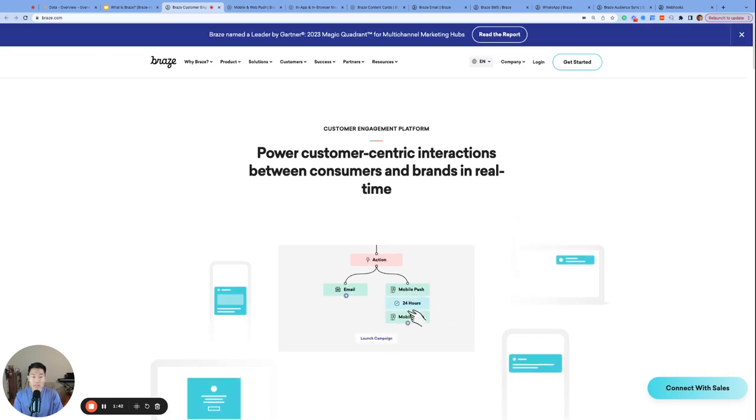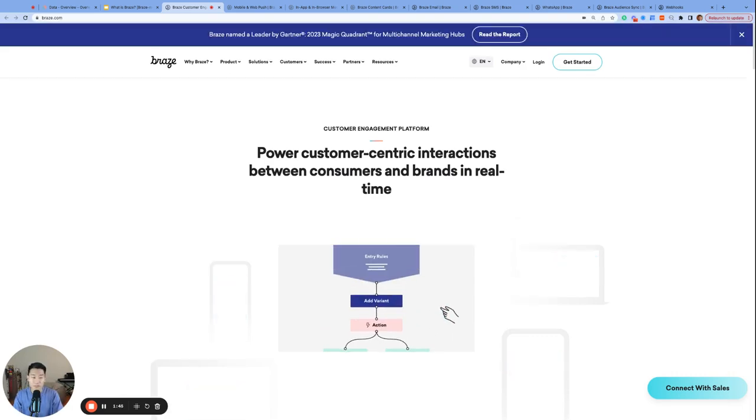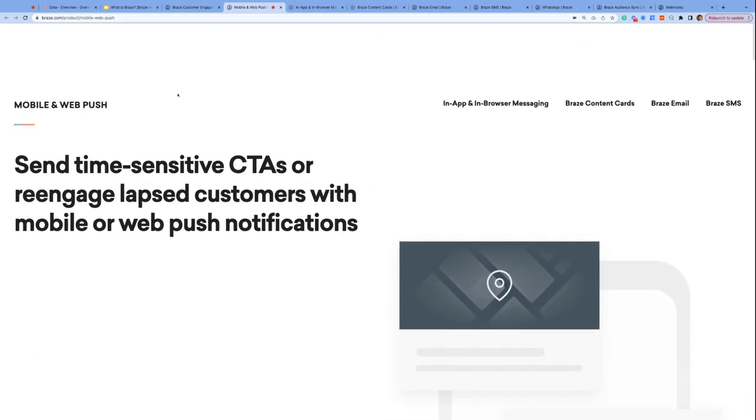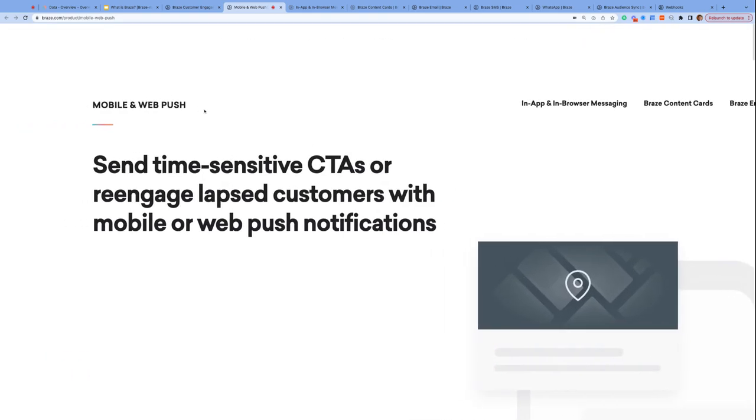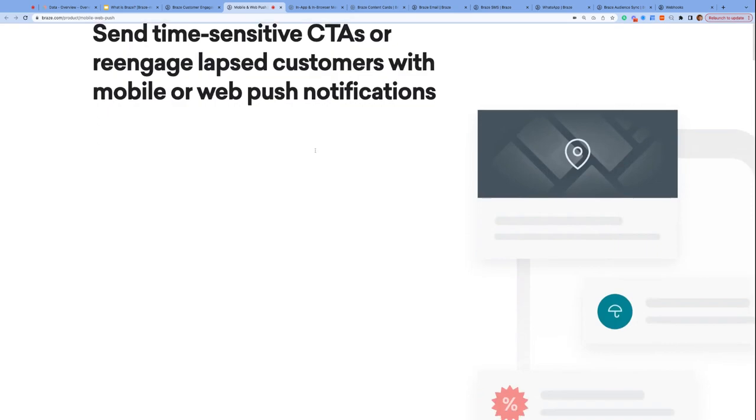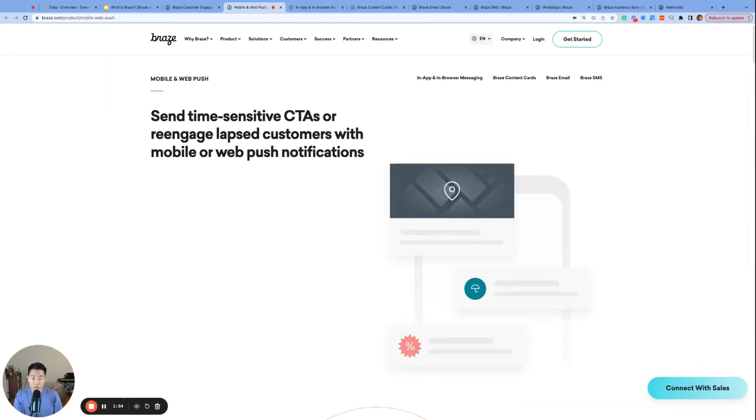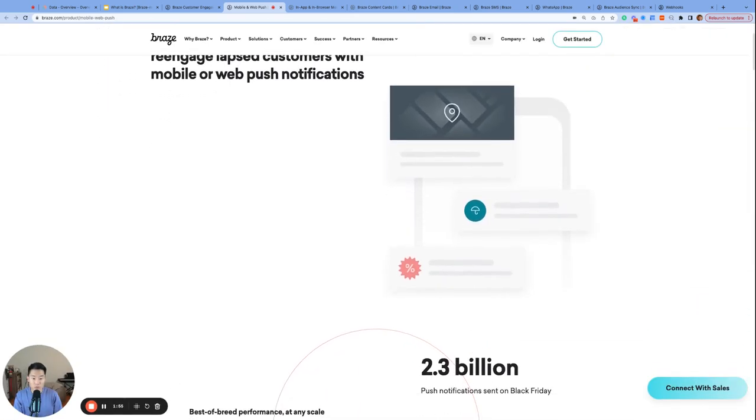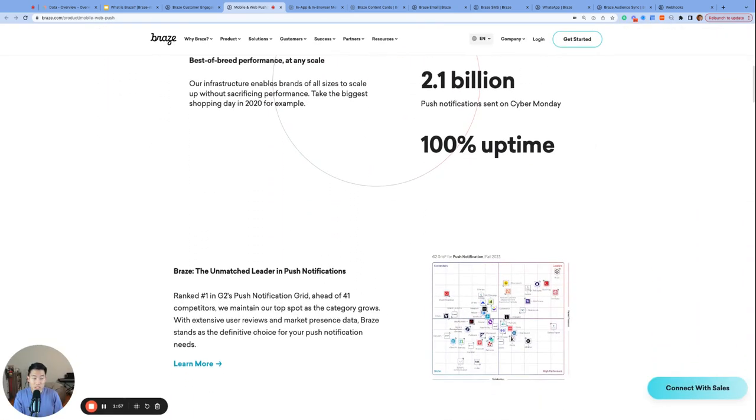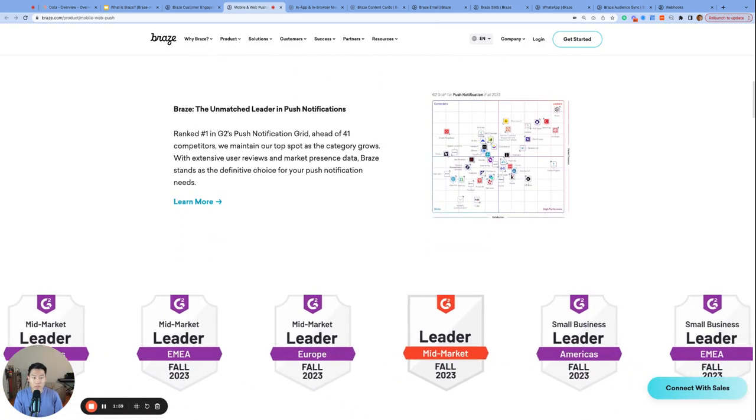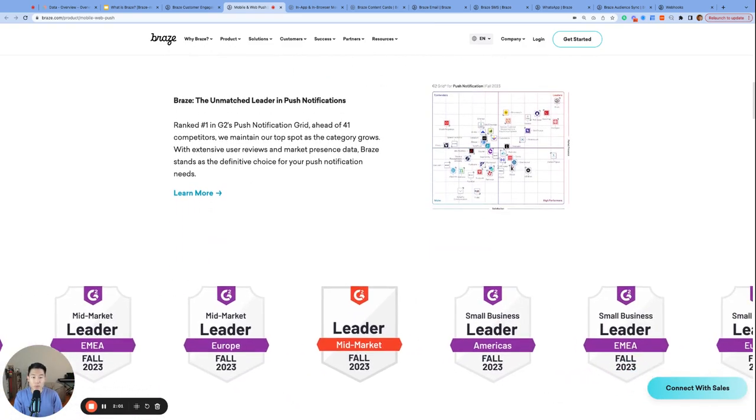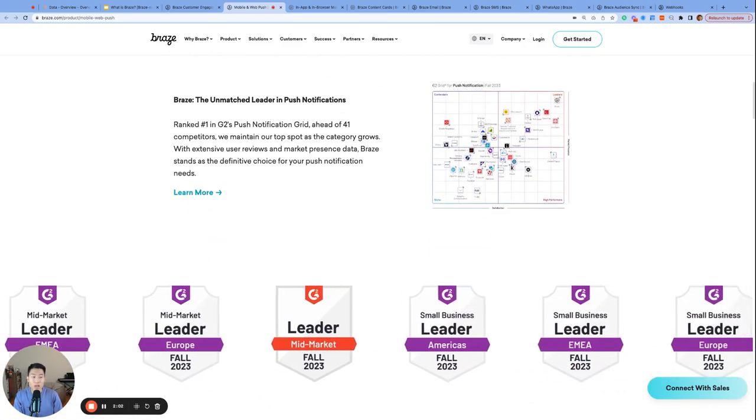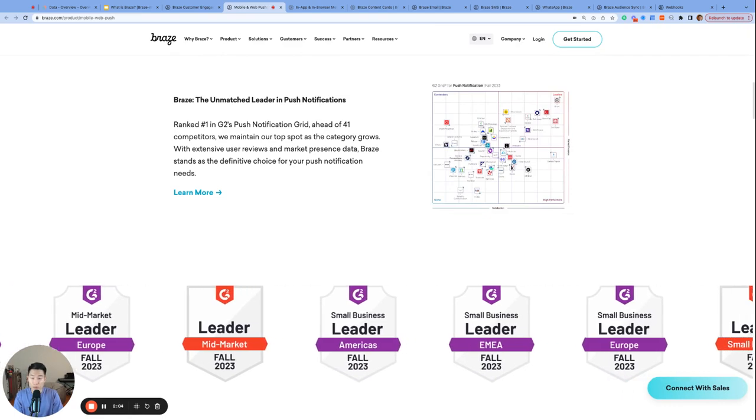And Braze can do this through seven different channels. We have mobile and web push. Push notifications are an absolutely necessary channel in today's marketing world, and Braze is an industry leader when it comes to push notifications. It's really cool to see the specific capabilities that Braze offers for iOS, Android, and web push individually, which we will dive into deeper in future videos.